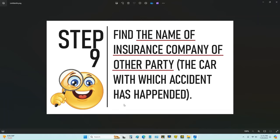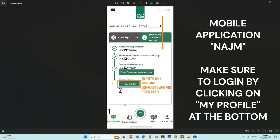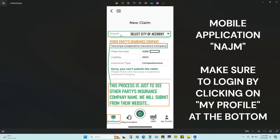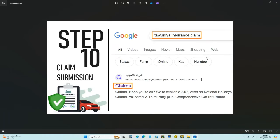The next step is to find the insurance company name of the other party — the car with which the accident happened. Go back to the Najem application, make sure you are logged in under My Profile, click on Dashboard, scroll down, click on 'New Claim,' and select the city where the accident happened. You will immediately see the other party's insurance company name — in my case it was Tawnia Insurance Company — along with their plate number. The other party has 100% liability in this case.